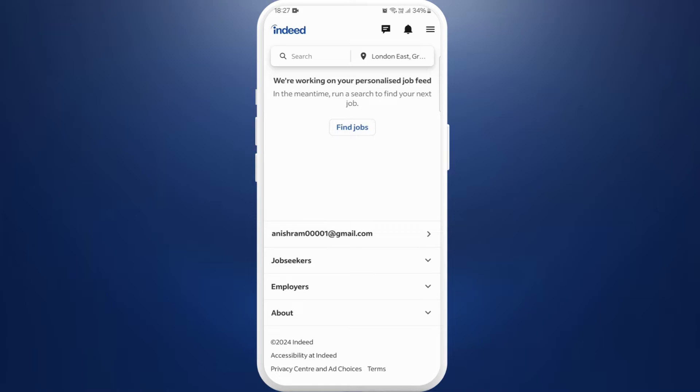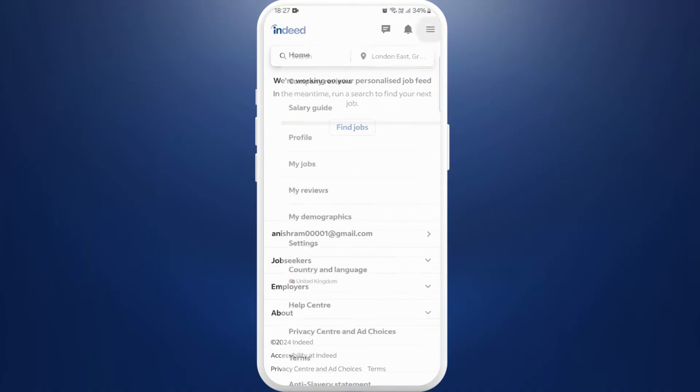Now, in order to add your profile picture, you need to go to your profile settings. Here you can see the three lines icon at the top right corner. Tap on it.